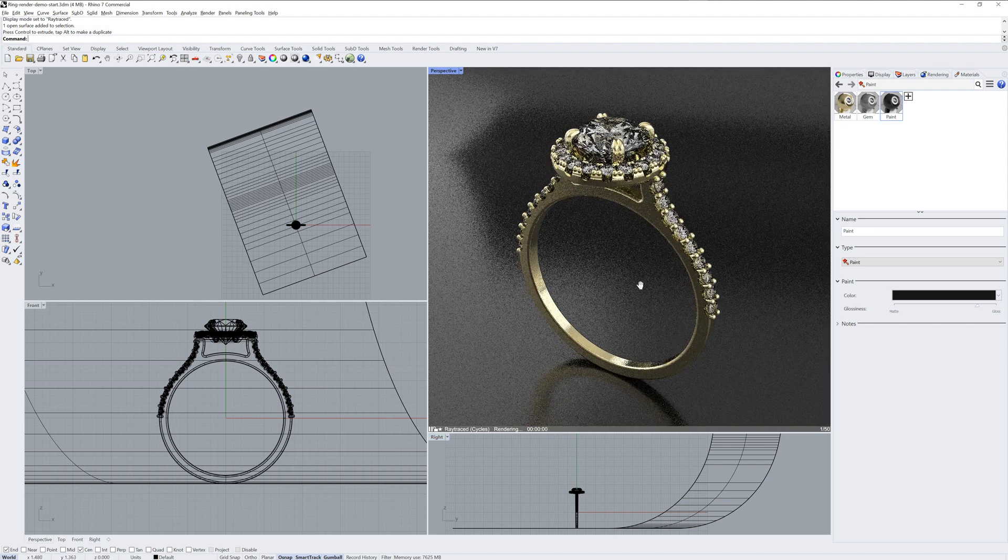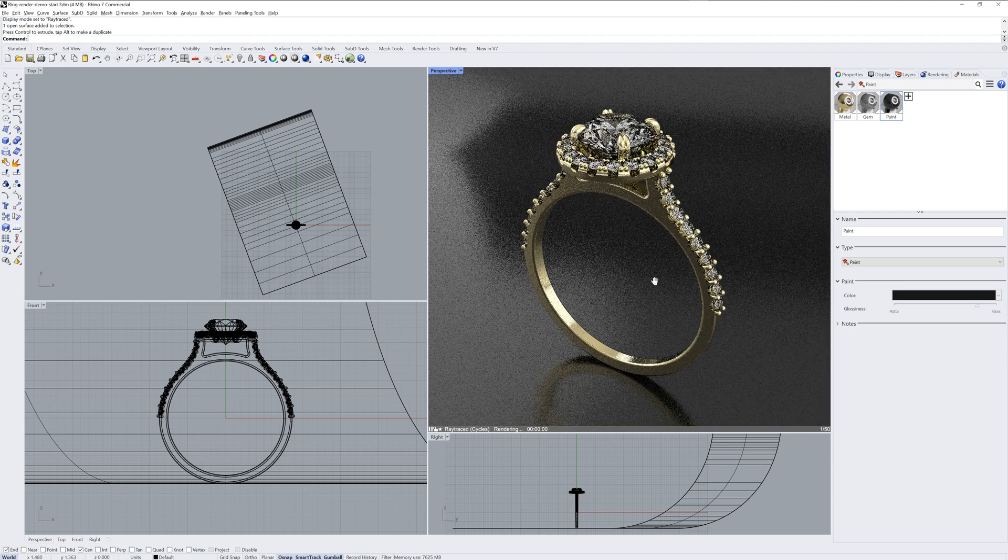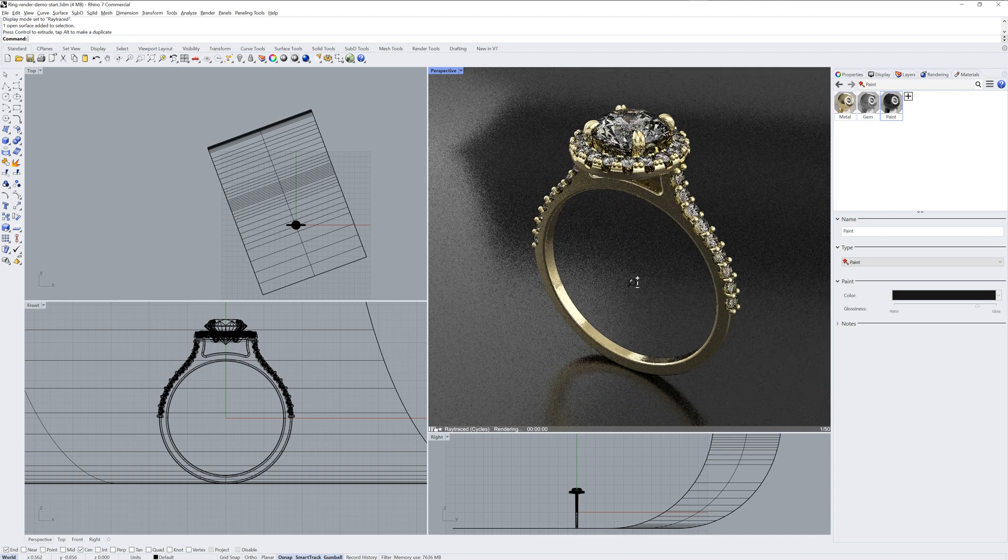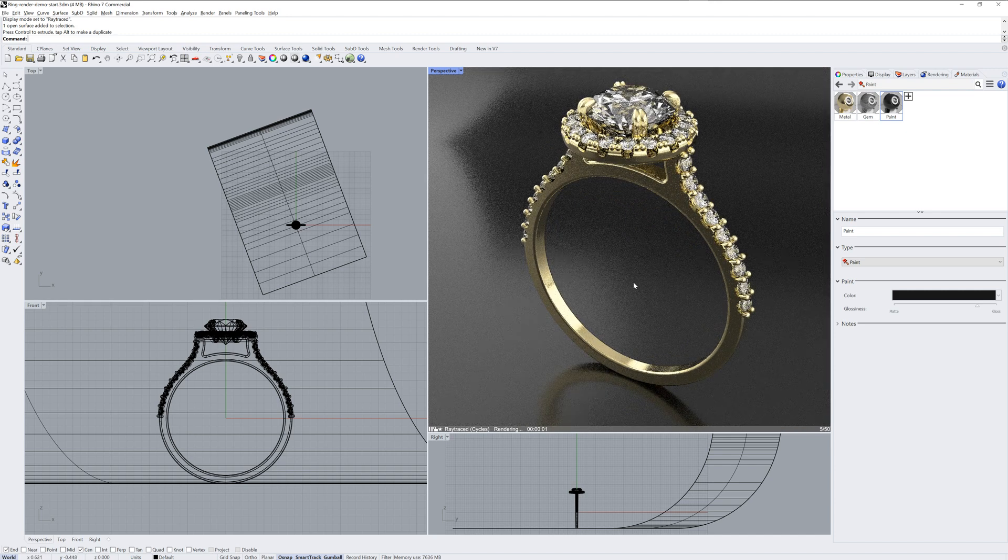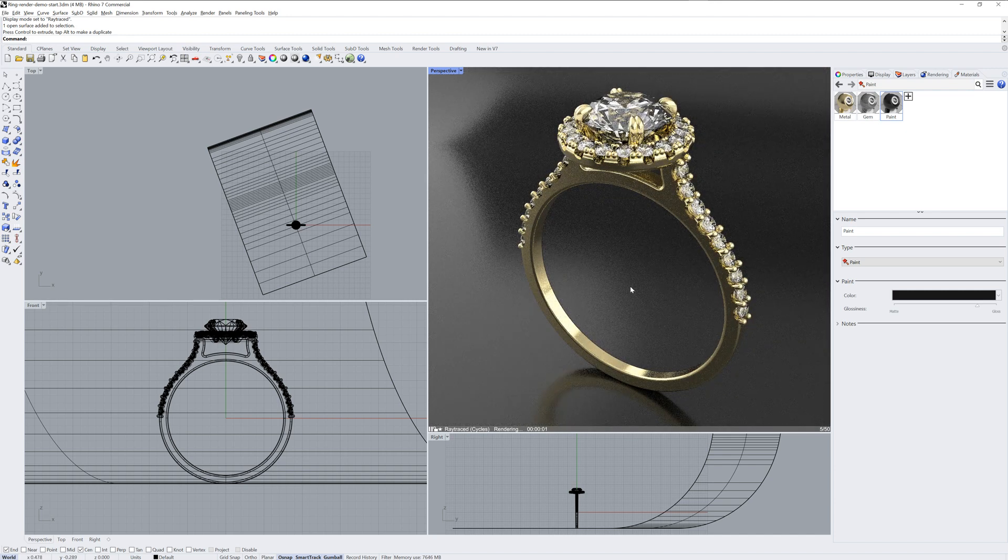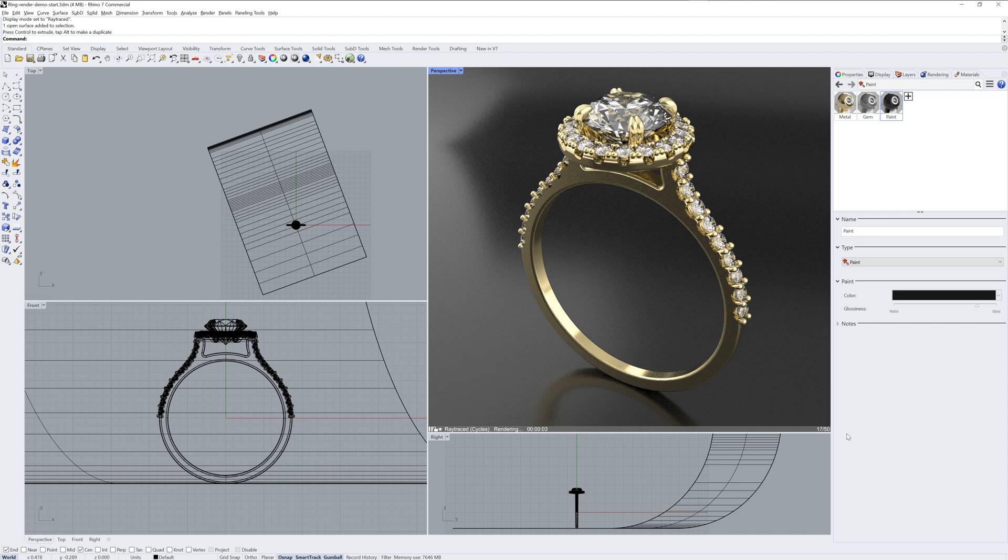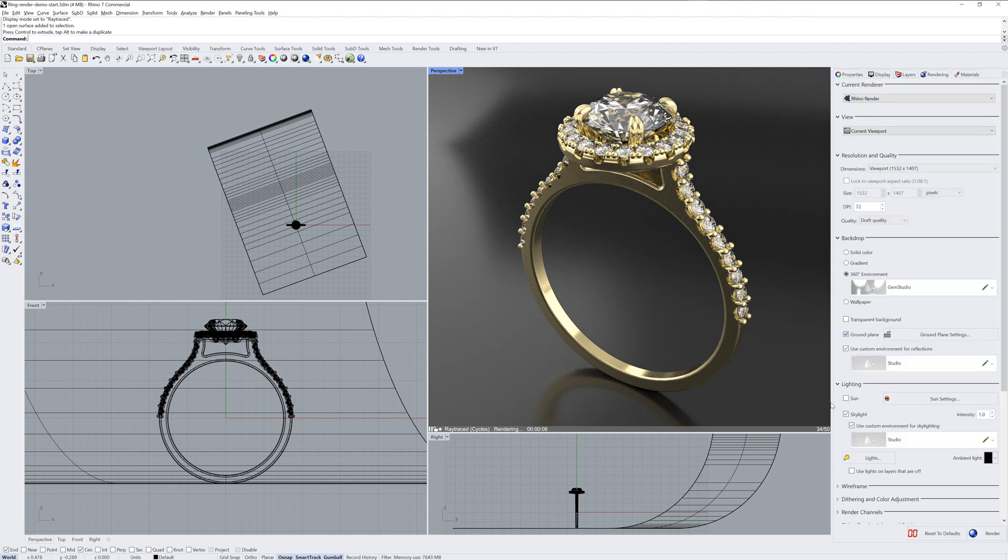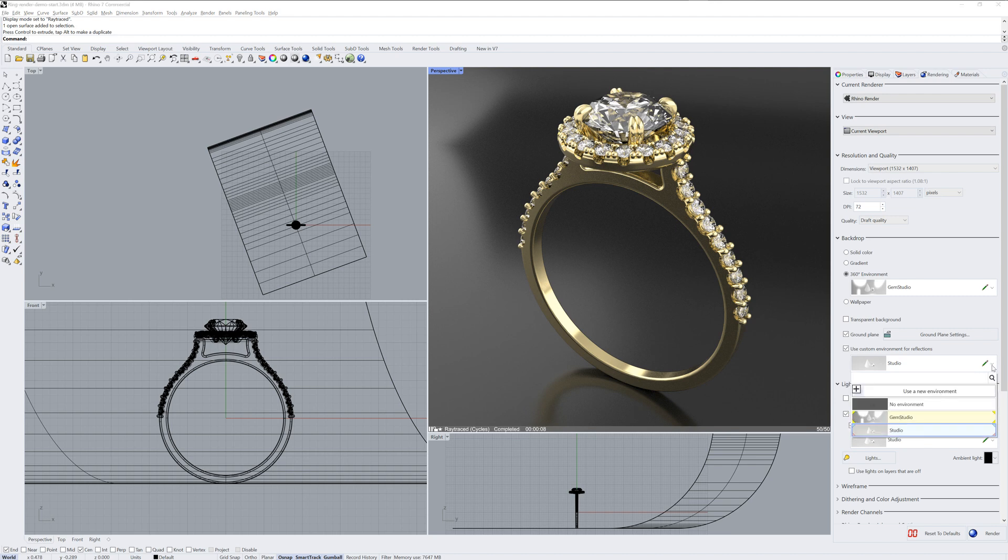And now we're getting pretty close. The next thing I'd look at is in the rendering panel, what environments we're using for reflections and the skylight color. You can see it's the default studio right now, but just like we changed it for the backdrop, you can import from the environment library.